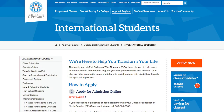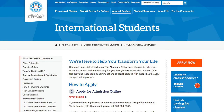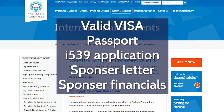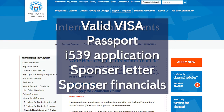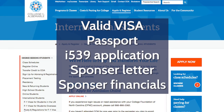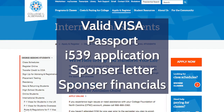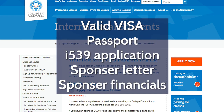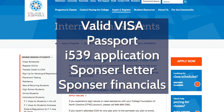Students should next gather the necessary documentation to complete the change of status. The list of documents can be found on the COA international student webpage. Some of the documents required are your valid visa, your passport and I-539 change of status application, a sponsor letter, and sponsor financial documentation.